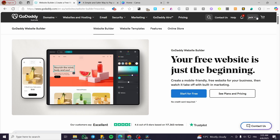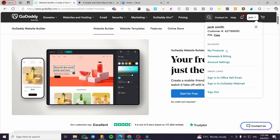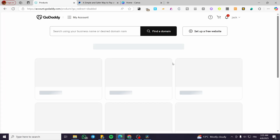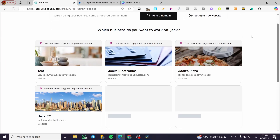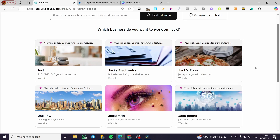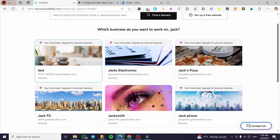We are going to head over to GoDaddy.com, sign in to our account, and then head over to the products. When I say products, it means we are going to visit our websites and select the website that you want to add the charity or donation button to.